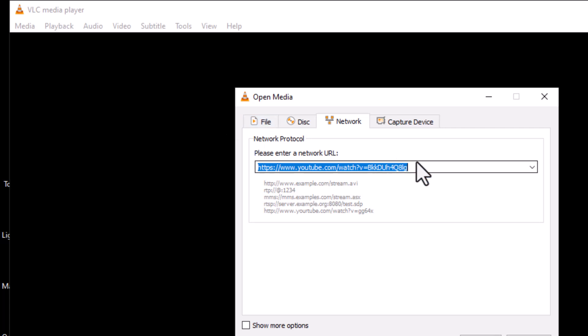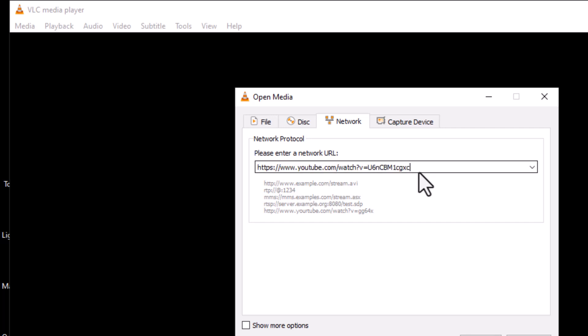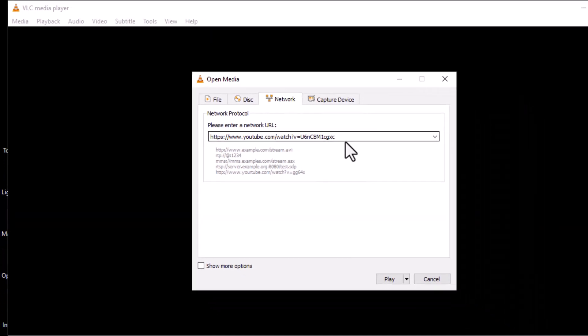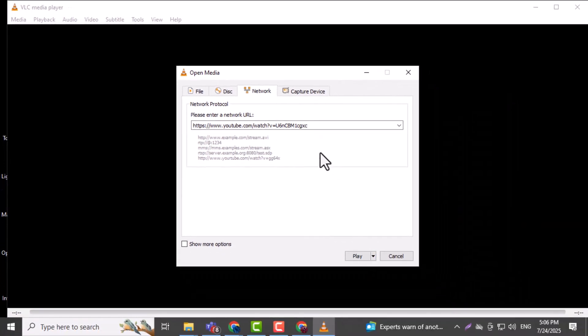Step four: inside the network tab paste the URL of the live stream. This can be anything from an IP camera feed to an online TV or radio stream.